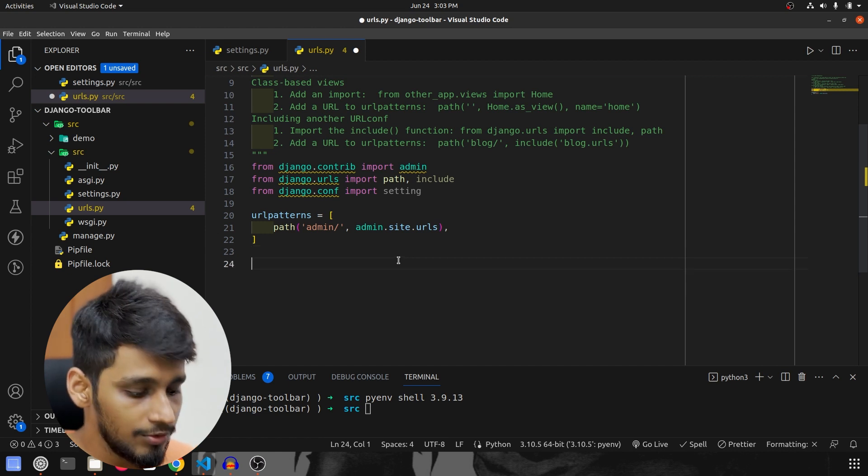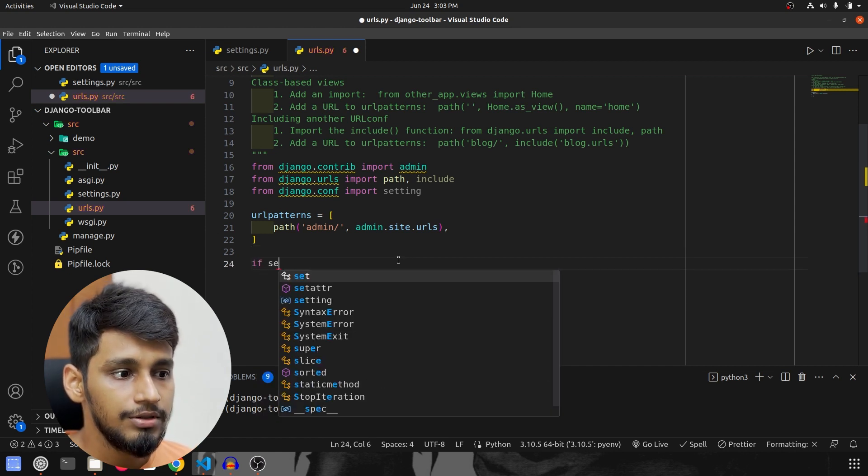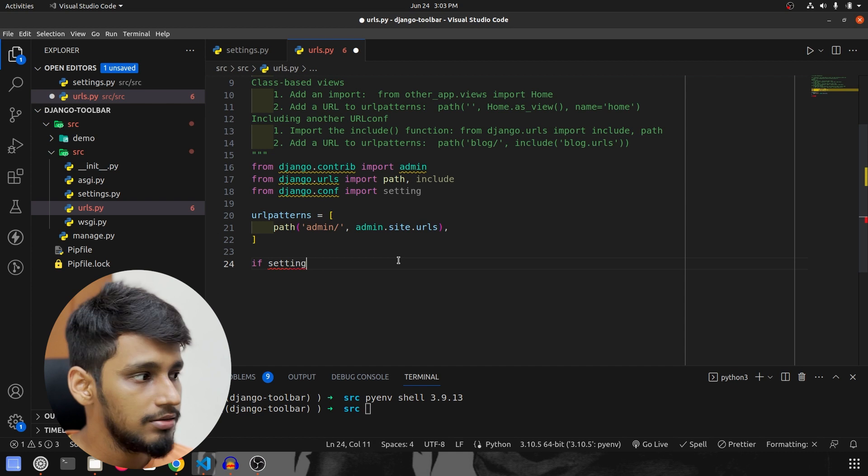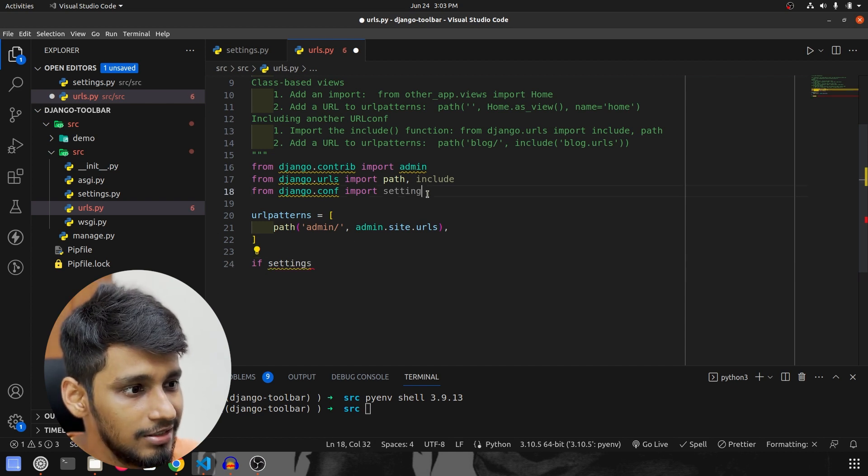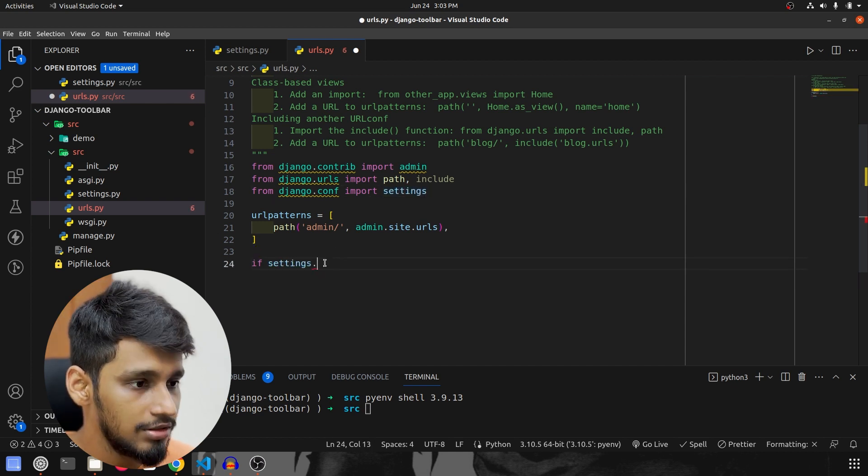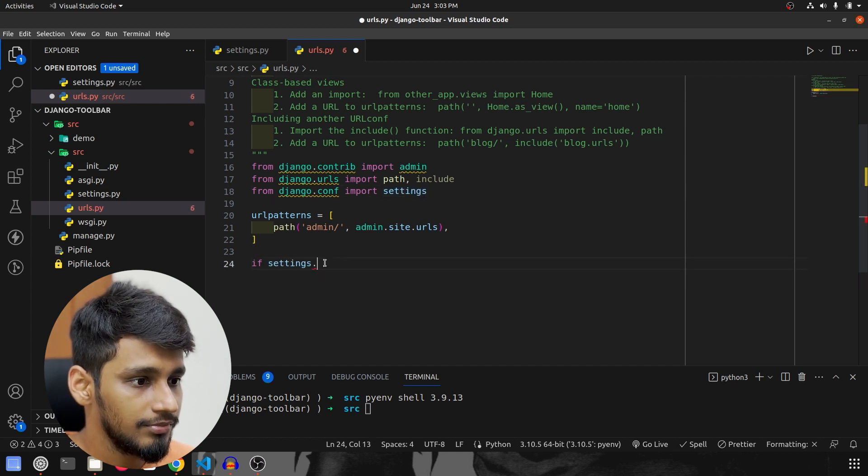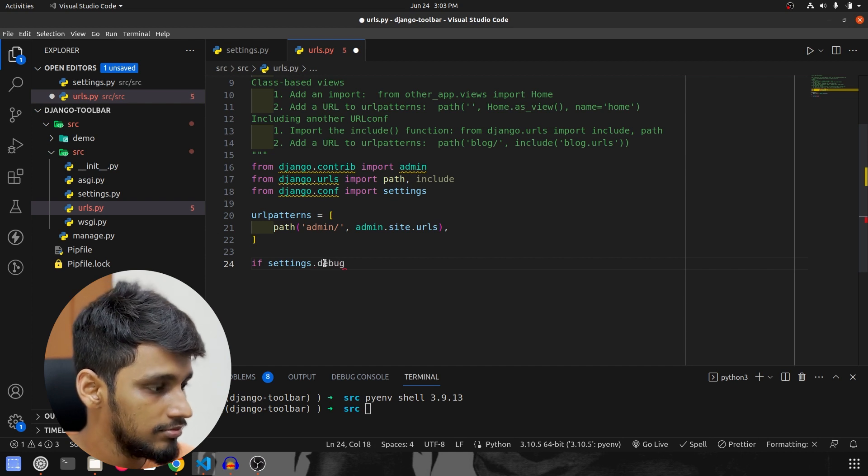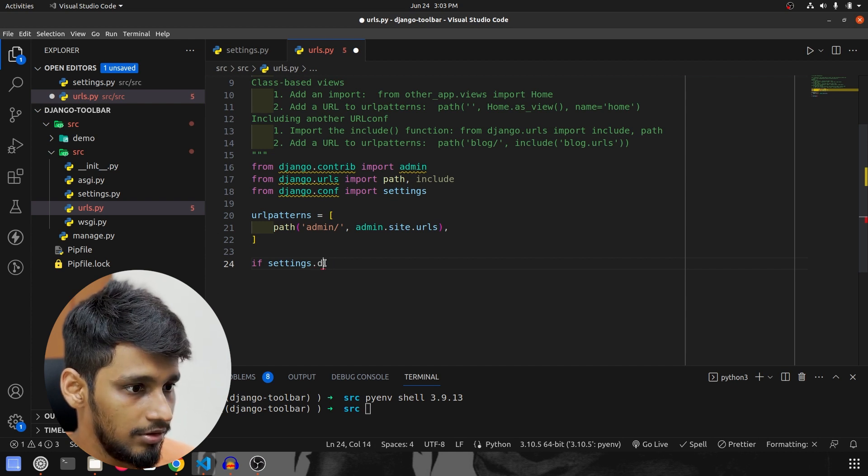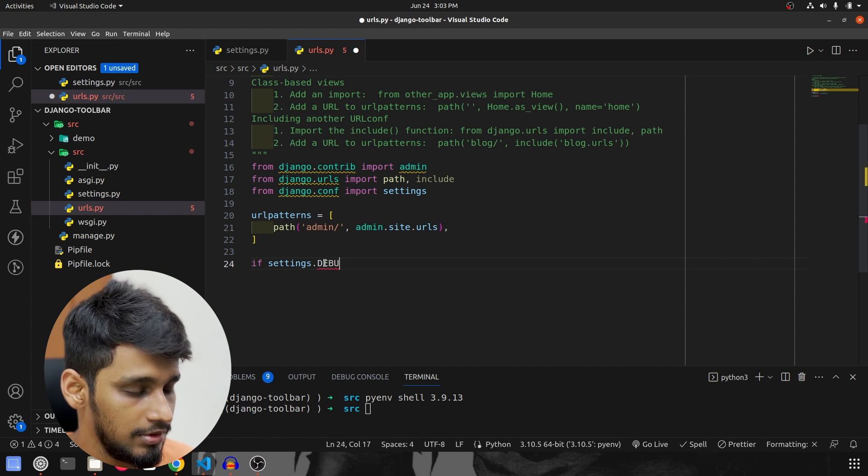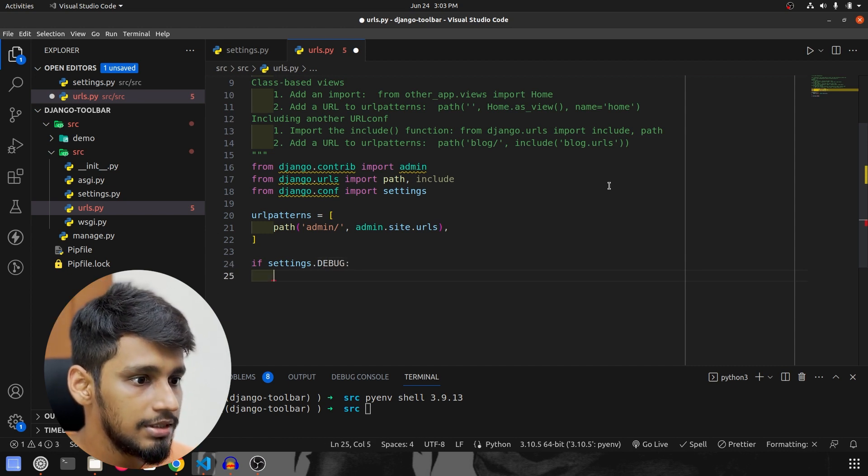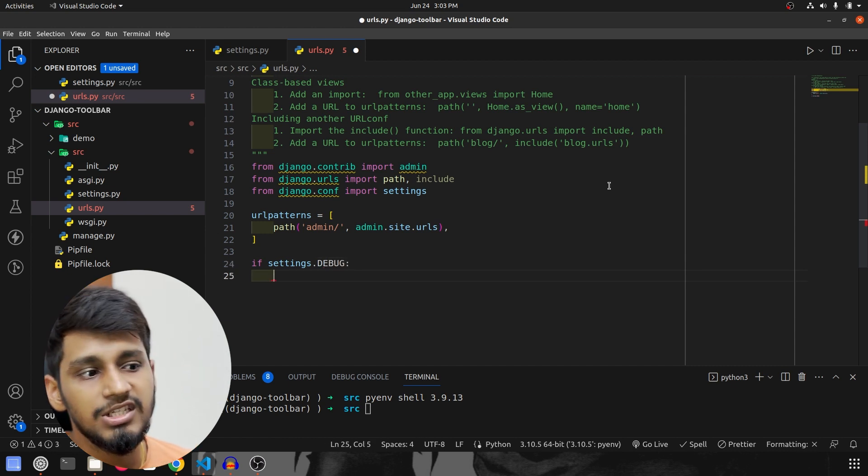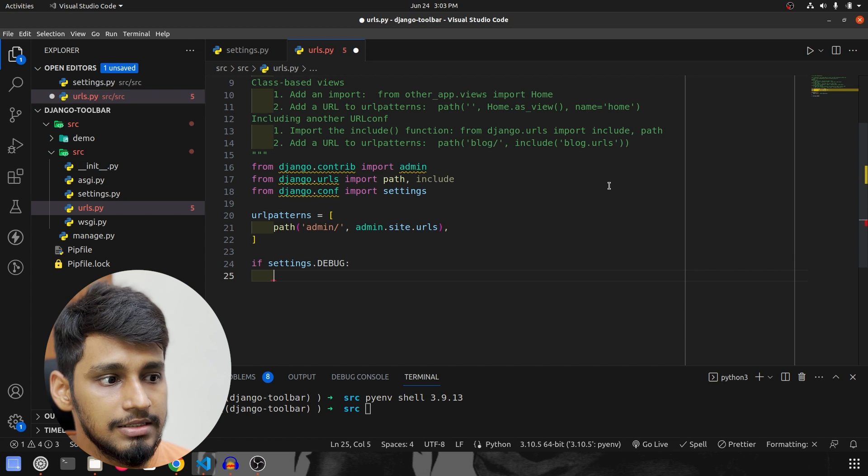So that is what I am going to check over here. So if settings.DEBUG—it is settings actually, so settings.DEBUG, it is caps, oh sorry about this, so it is caps—so we check first of all whether settings.DEBUG is true or not.